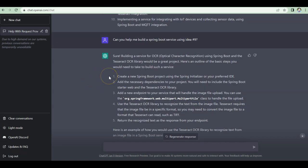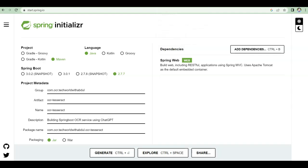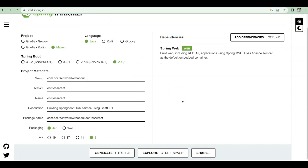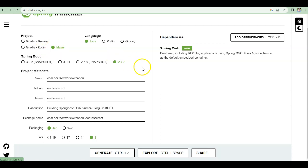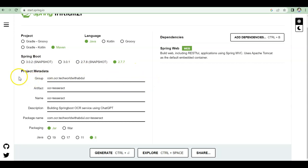Following ChatGPT's instructions, the first step is to create a Spring Boot project using Spring Initializr. I went to start.spring.io — that's the Spring Initializr website. Once there, you provide some details: I'm using Java to build this, using Maven as the build tool, and using Spring Boot version 2.7.7. This gives you boilerplate code to start with.